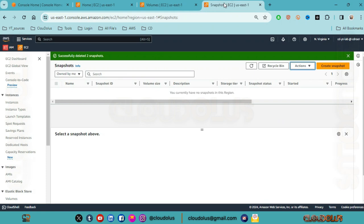This is the overall snapshot overview. We covered creating encrypted and unencrypted snapshots, and volumes created from encrypted and unencrypted snapshots. We will see more in the next video.